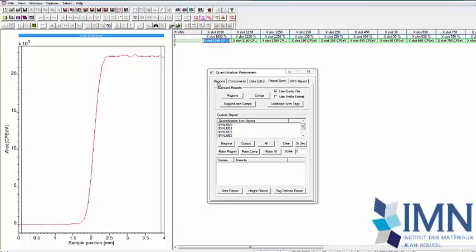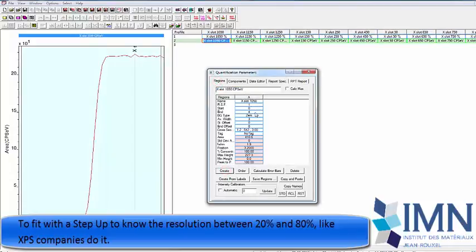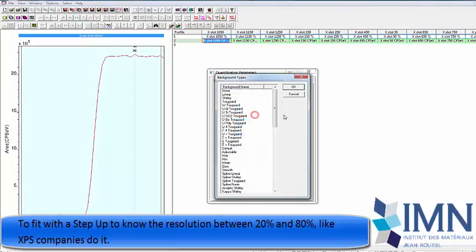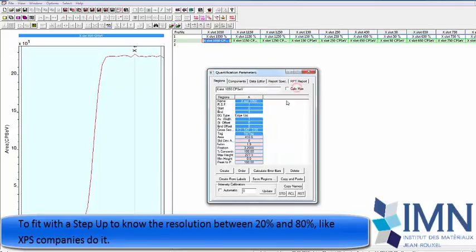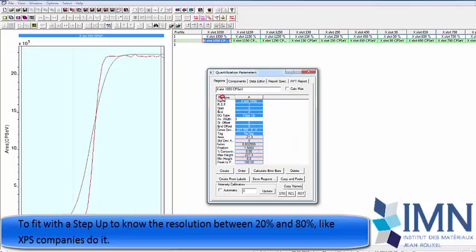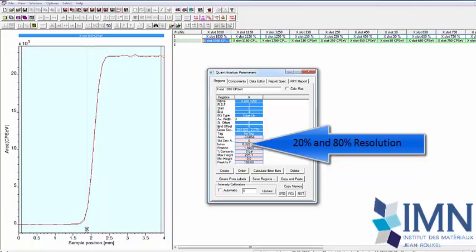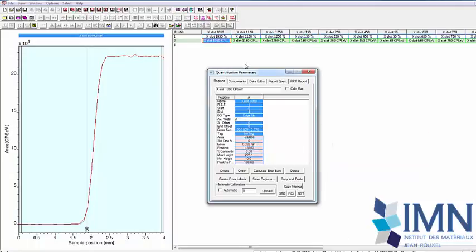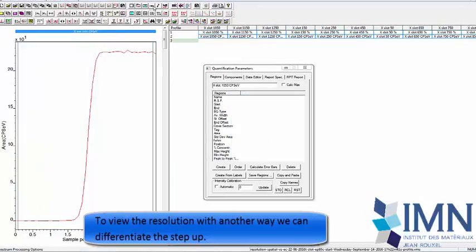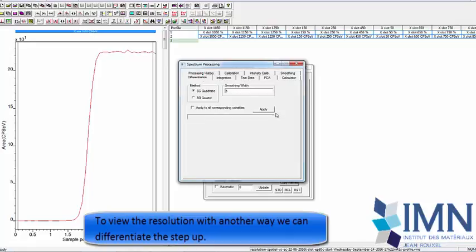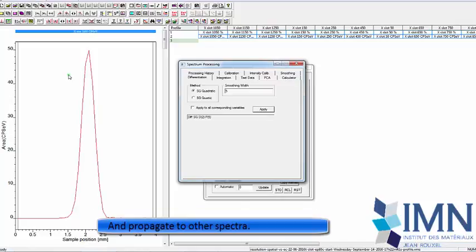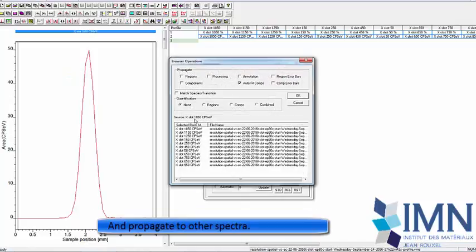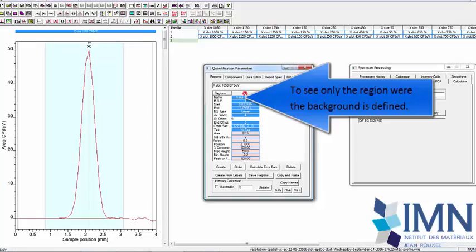One way that you can proceed is to make a fit, and you can use a step up, and you can fit the edge. I went by clicking on the region box, and now you can see the full width as the express company defined. But you can also use a copy data that we have done, and you can make differentiation to have a better viewing of your resolution, because now you can see your resolution as a peak, and you will be able to characterize the peak.